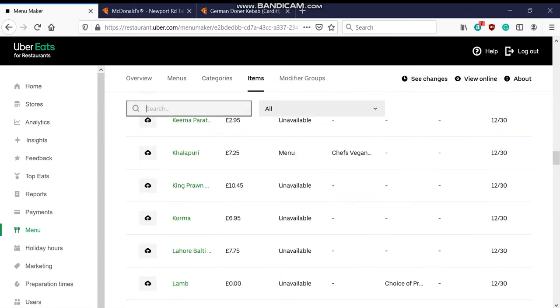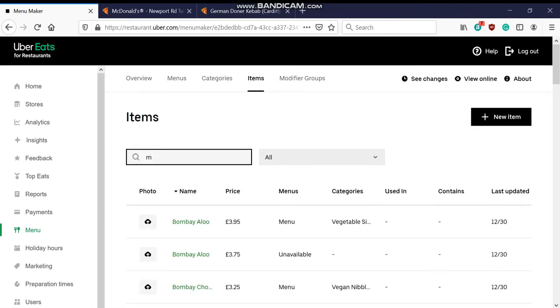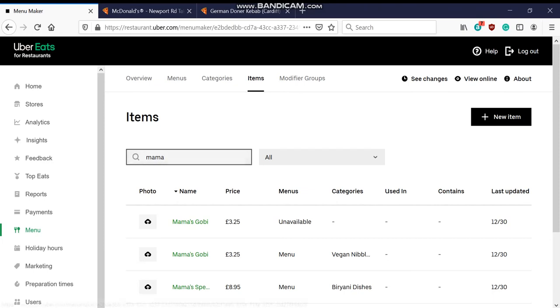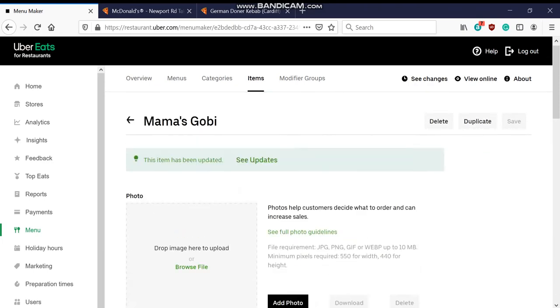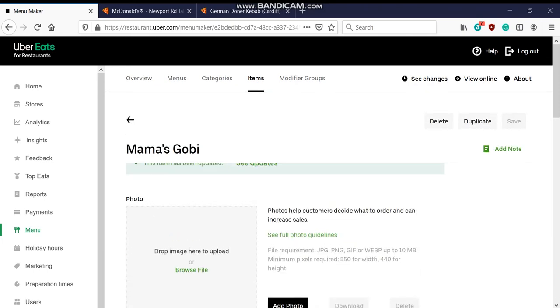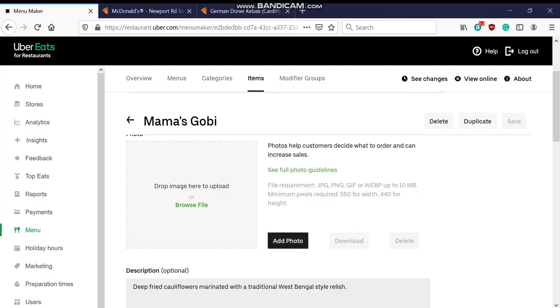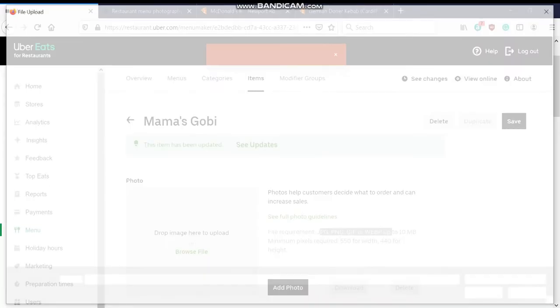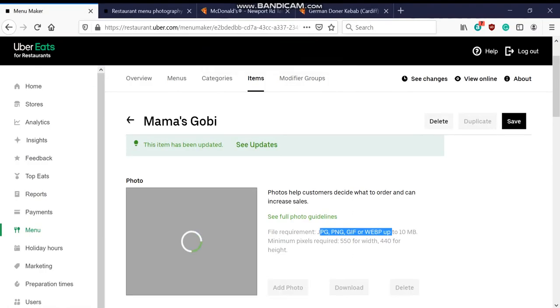And then you look for your dish and if obviously if you've got a big menu you can't find that dish, so you go on mama's. So that dish APG. Let's go. Hopefully updates. Yep, there you go happy days.